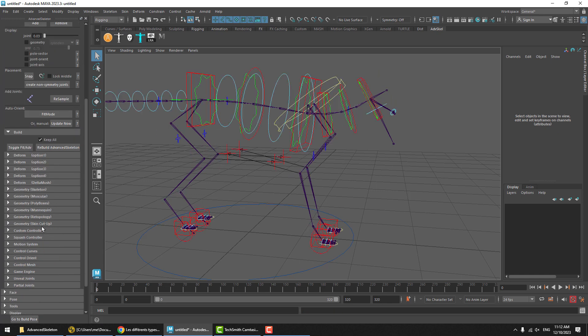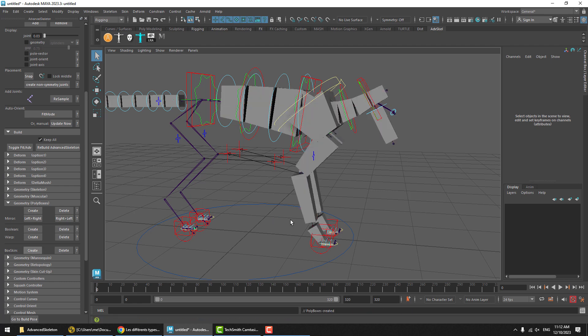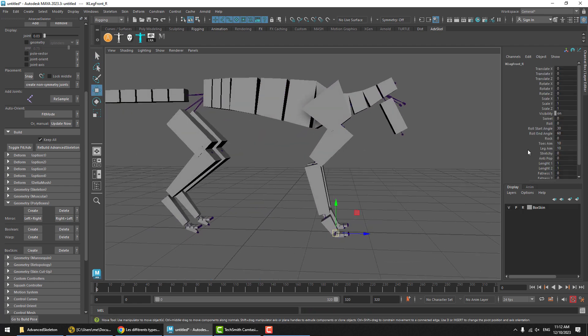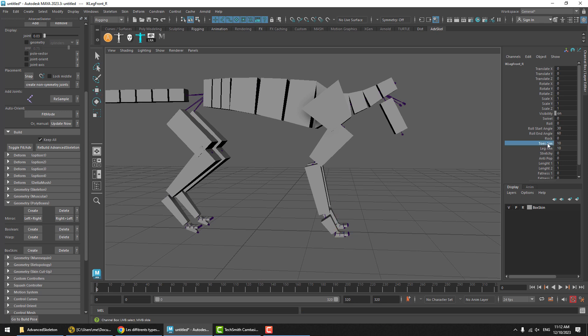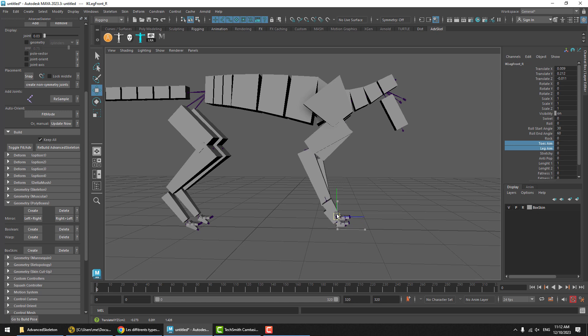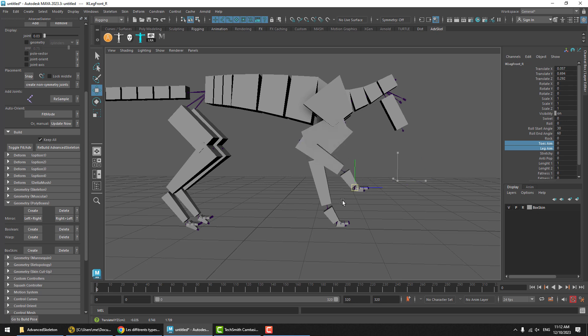And let's use some polyboxes as well. And we'll start off by turning off toe aim and leg aim. And we'll see that moving this IK is in the center of it all. It's an IK between these two bones.